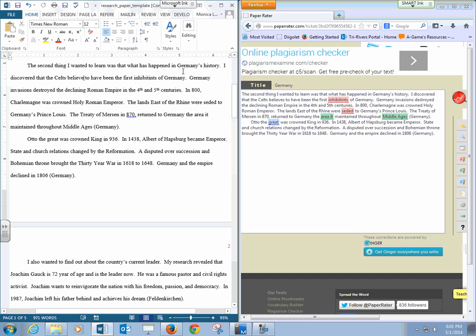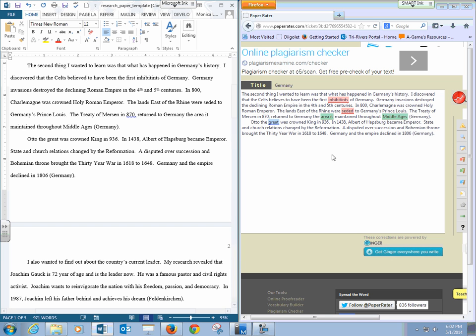So then you read it. I discovered that the Celts believe believes to have been, well we're talking past tense, so probably we meant believed. So you can see that it's not always 100%, so you can't completely rely on this. However, it is pretty good. It did pick up that that was a problem.